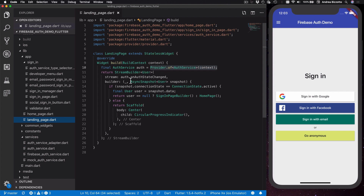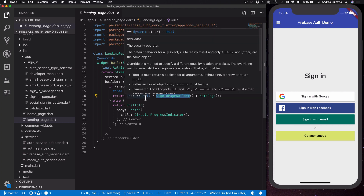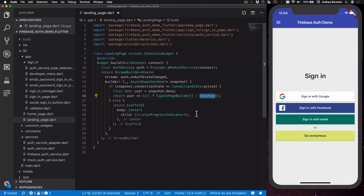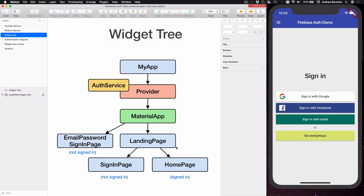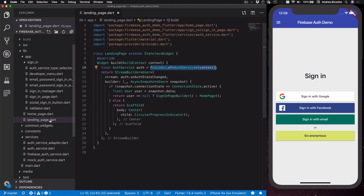In a nutshell, we use a StreamBuilder to listen to the authentication state of the user. If we get a null user from our snapshot then it means we are not signed in and we can show the sign-in page. If we get a non-null user then it means we are signed in and we can show the home page. We also need to deal with the connection state of our snapshot — when the application starts we get ConnectionState.waiting and in this case we show a CircularProgressIndicator. Whenever we need to access our AuthService we can do so by calling Provider.of<AuthService>(context), since all the widgets below the provider have access to the AuthService.